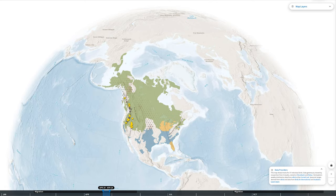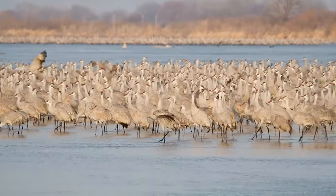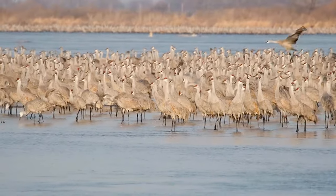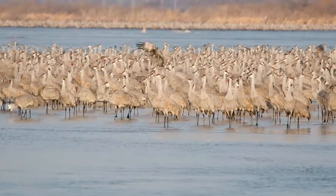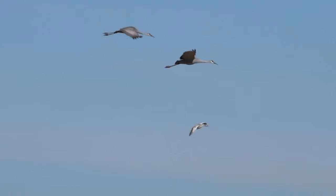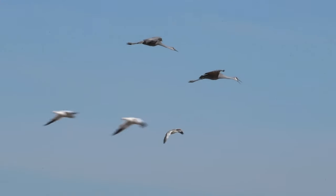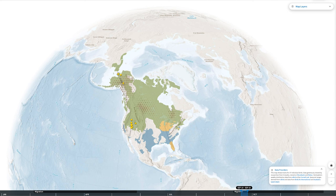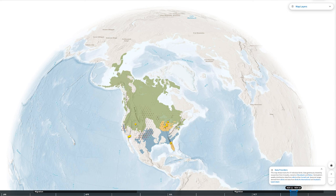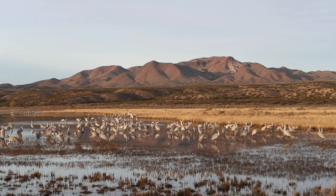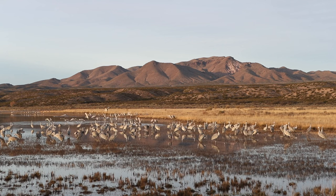Did you know that more than a quarter of a million cranes can be present at once during their early spring gathering in Nebraska? And when we're experiencing the cooler months of fall migration in the northern hemisphere, we see this bird travel back south to its winter home.